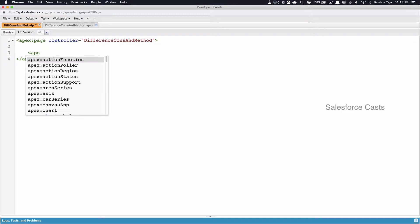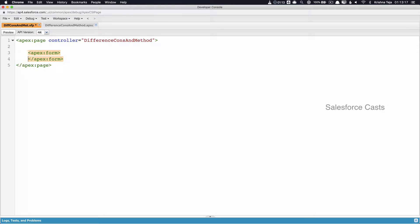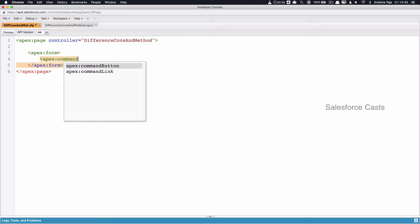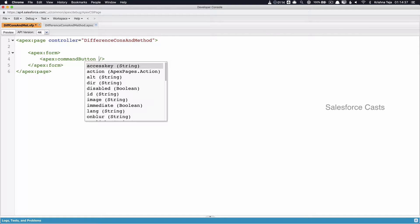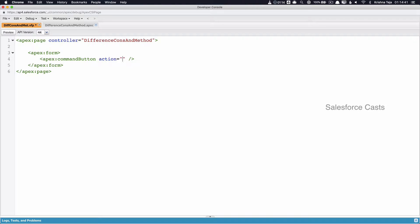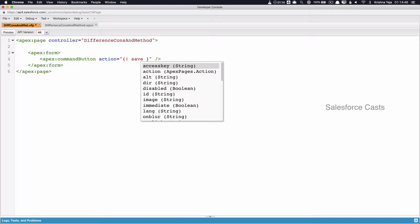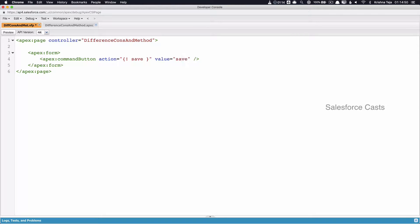I have an apex:form tag within which I'll make use of apex:commandButton. The attributes I'll be using are: action, for which I'll give some value and in the back end I need to create an Apex method; value, which is the text that should appear on the button; and ID, which is an identifier.